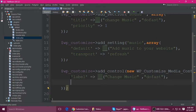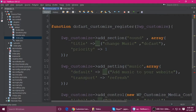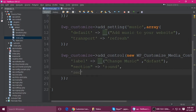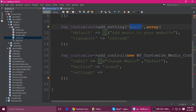The second parameter is the section name — we know that's 'sound', so put it here. The third is settings — we also know this is the setting called 'music'.